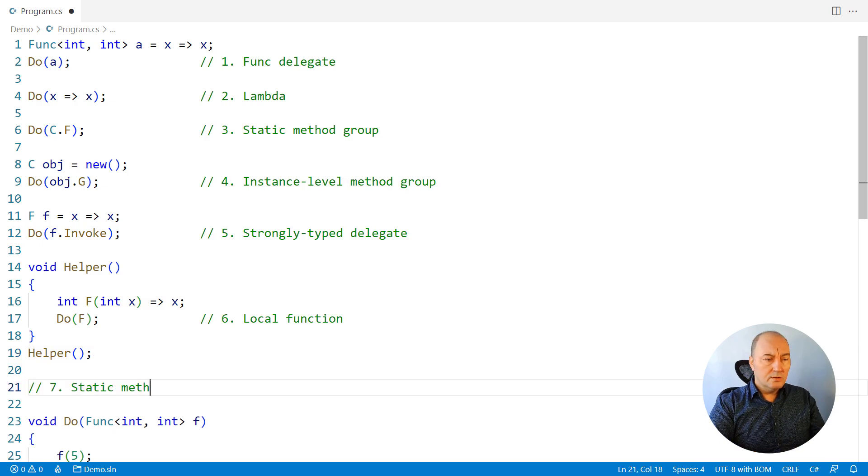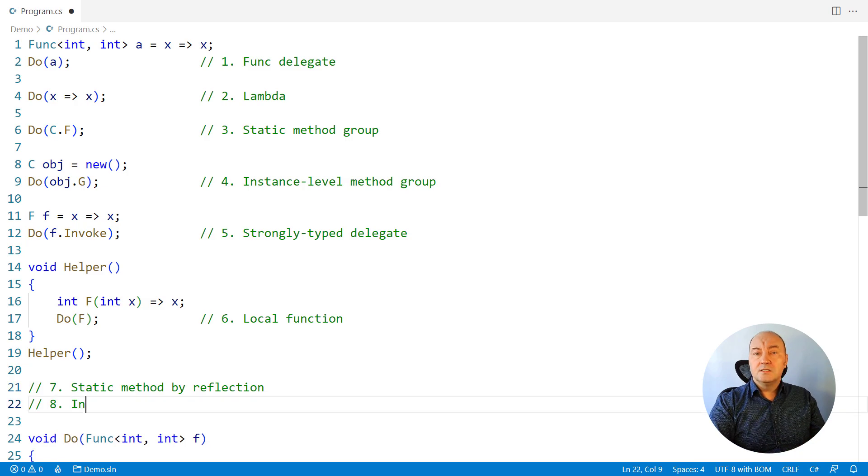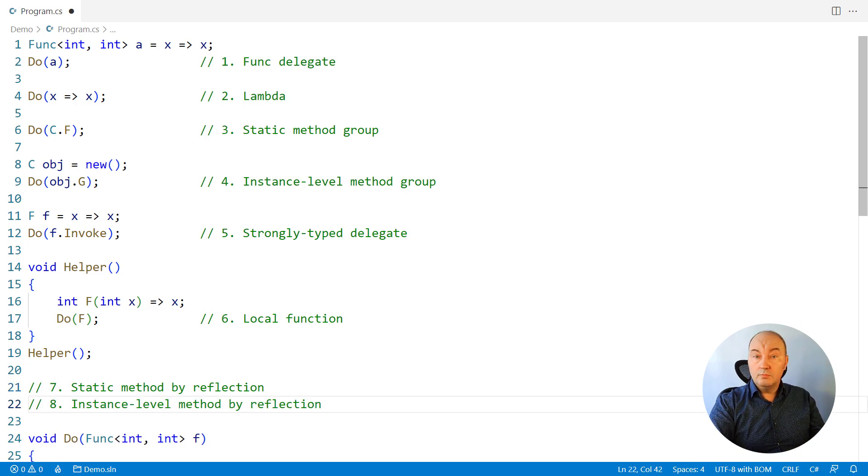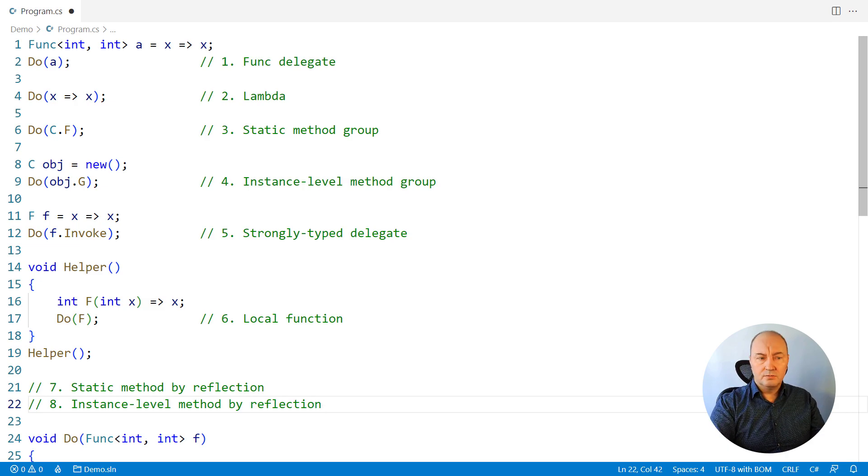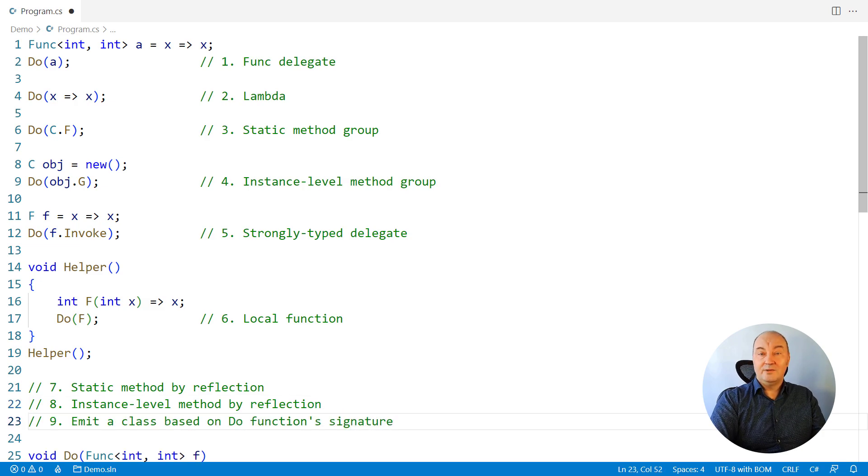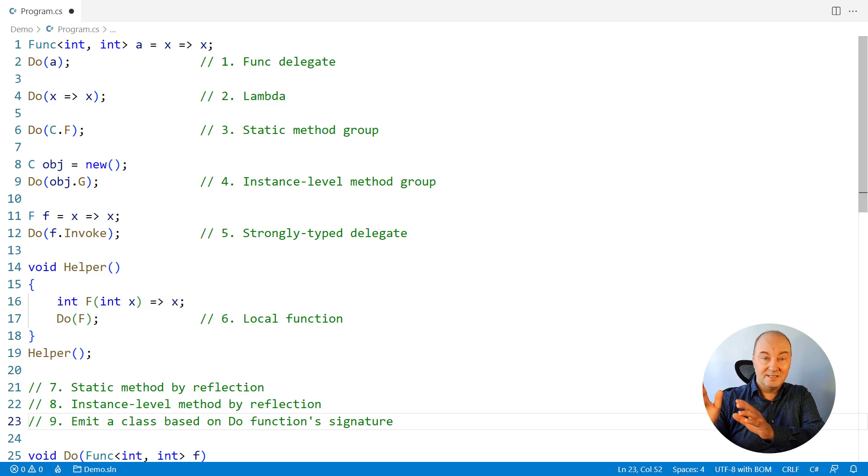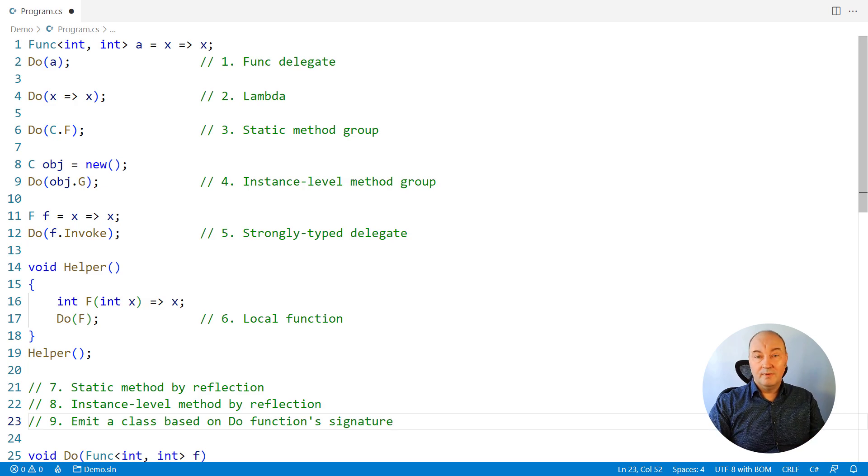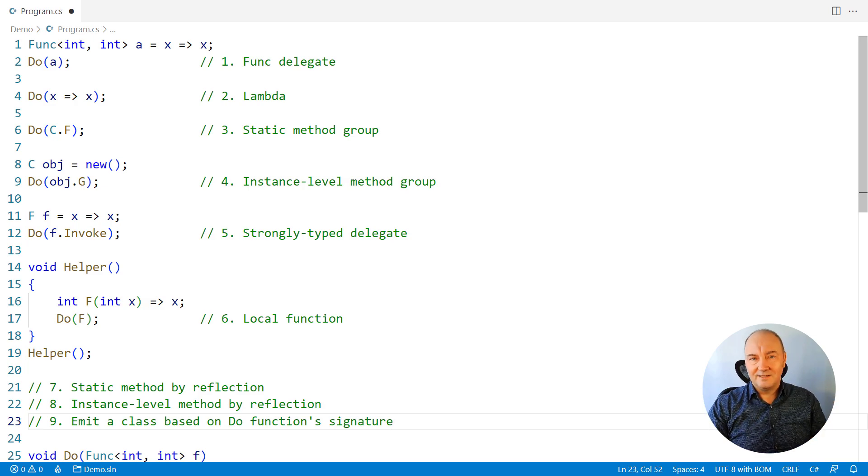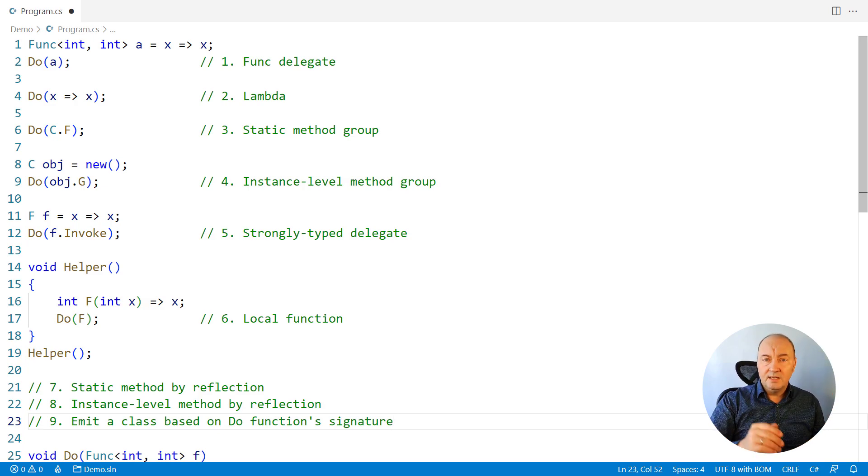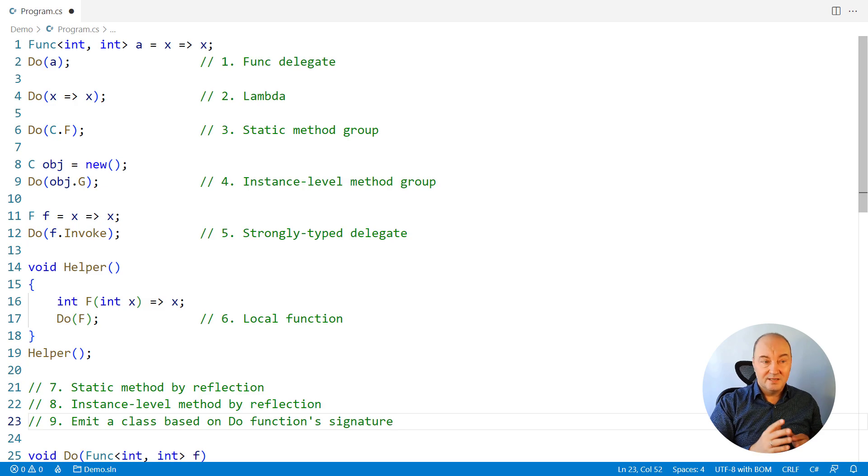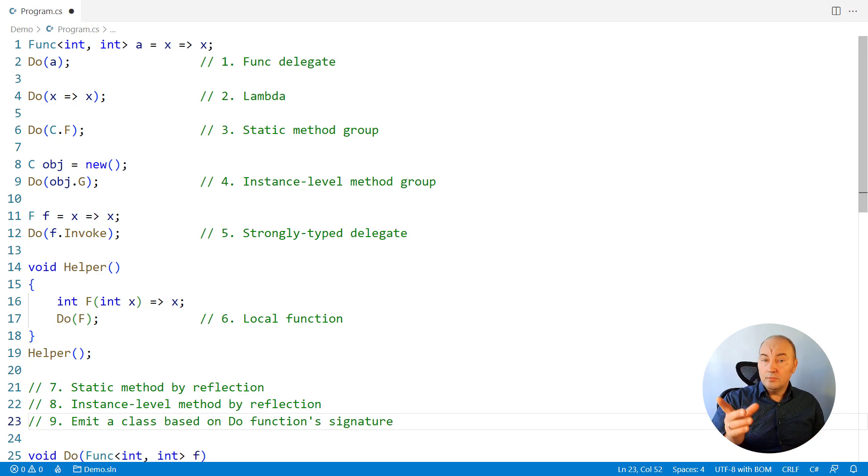You can use reflection to isolate a static method or an instance-level method from an object. You can apply more esoteric methods to call this function. For example, you can emit intermediate language code for a class and a method on it, and that method would have exactly the same signature as the one the do method is expecting. So why not do that? There are at least a couple of other ways to accomplish this same task, and I will leave that to you. So I did it. I have invoked this method in at least six substantially different ways. I hope you liked this answer.